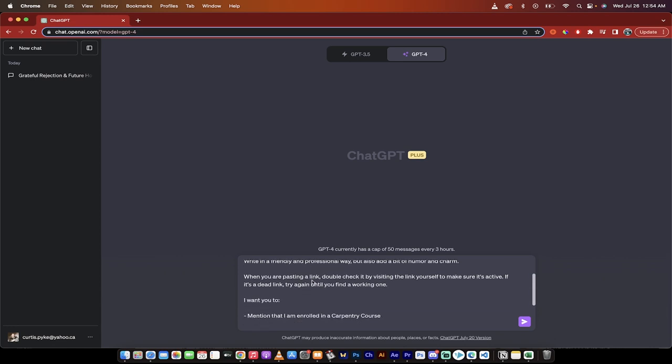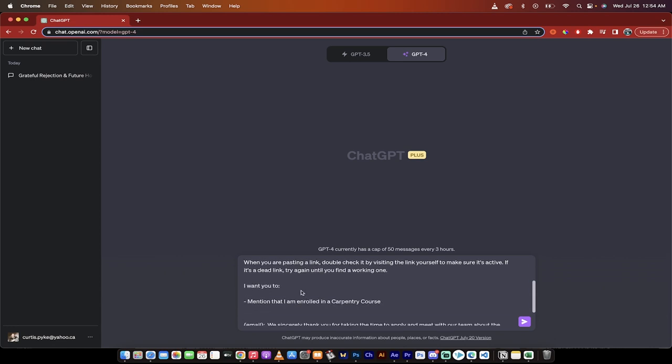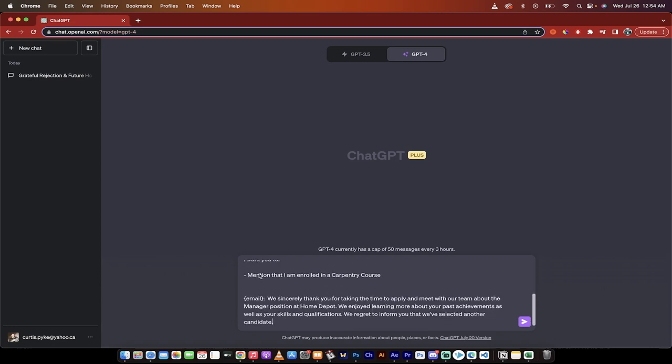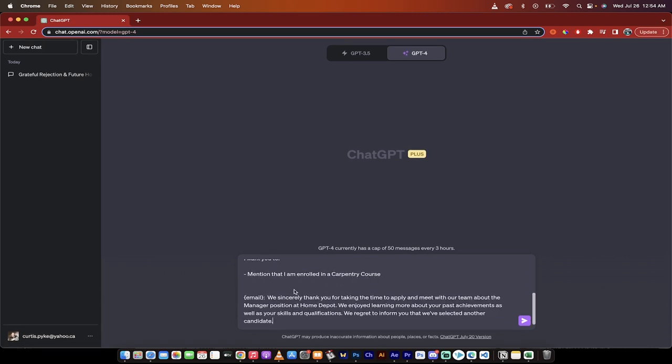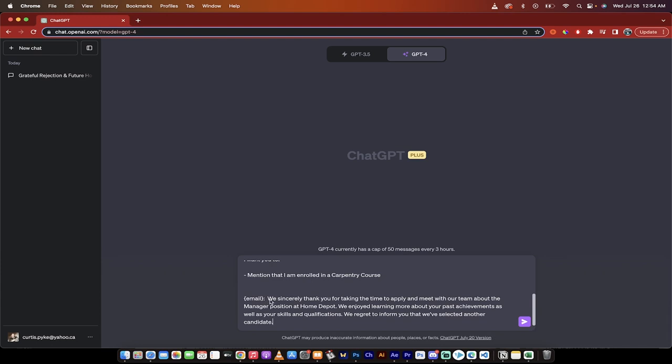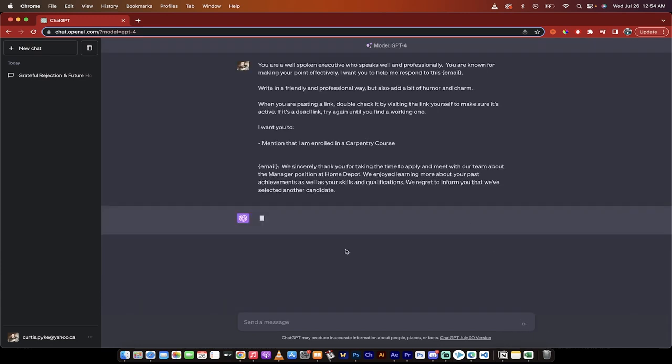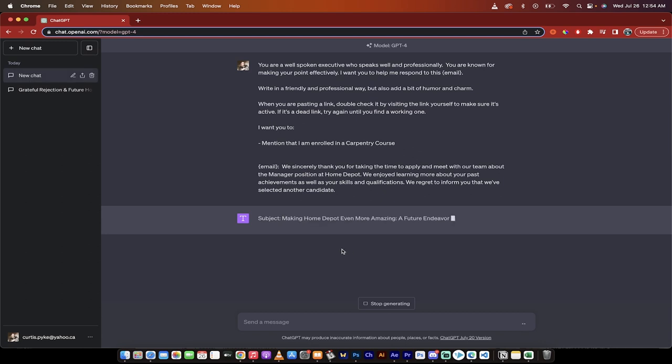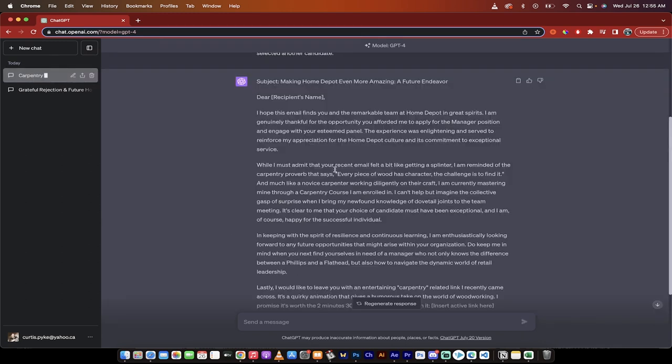I'm going to copy that in and there you go. Here it is. So here's the prompt that I read out to you. Here's what I wanted to mention that I'm enrolled in a carpentry course. And then here is the email, which is the generic rejection email. I'm going to click on go. And then when it's done, I'm going to come back, read you what we got and show you how good this is.